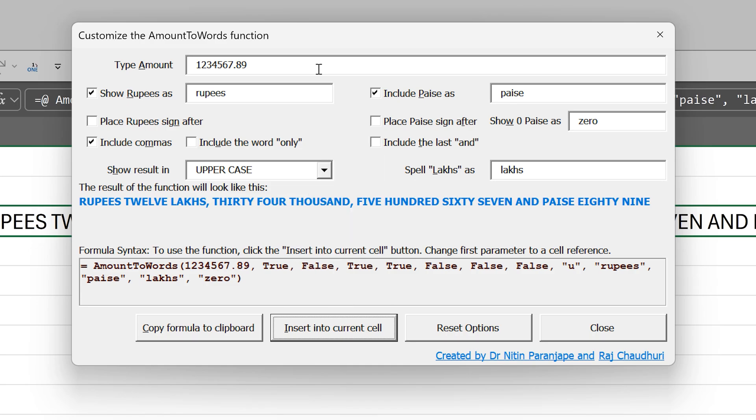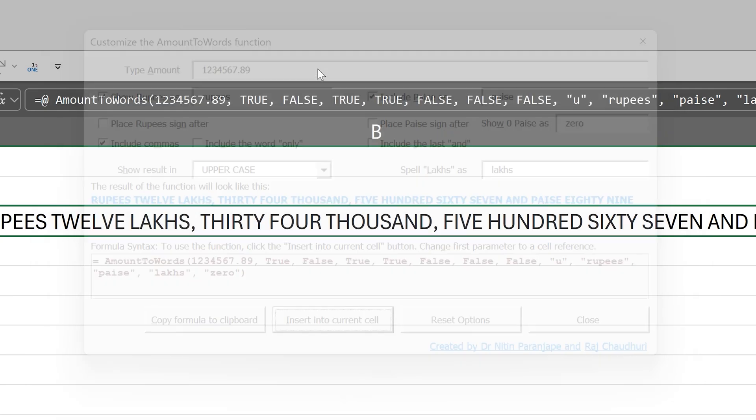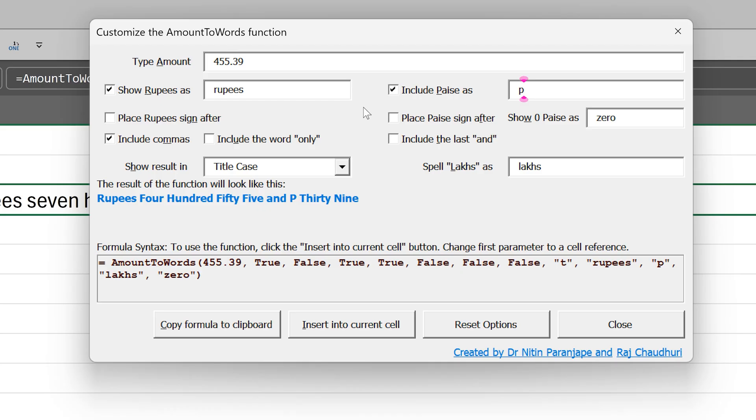And in case you want to come out of this dialog without doing anything, you can just press escape. So all this results in this syntax and this output.